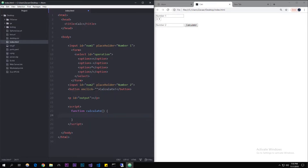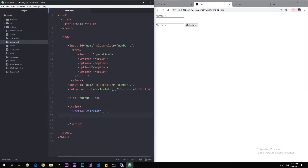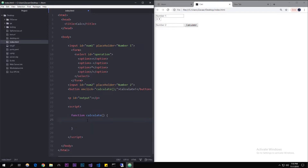For the onclick attribute, just copy the function name 'calculate()' and put it in there with a semicolon, because it's JavaScript. So every time this button is clicked it's going to execute this function. Right now there's nothing in the function, so let's space this out and start making it actually do stuff.